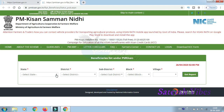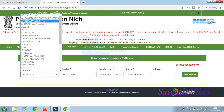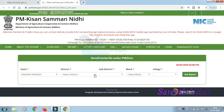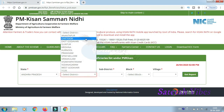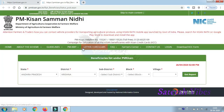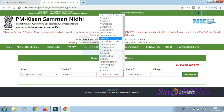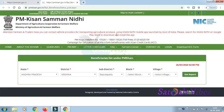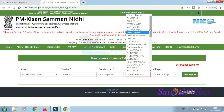Now you need to enter your location details. First select your State. After selecting the state, enter the district details. Then select your Sub-district — choose the correct sub-district from the list. After that, select your Mandal or block level area.